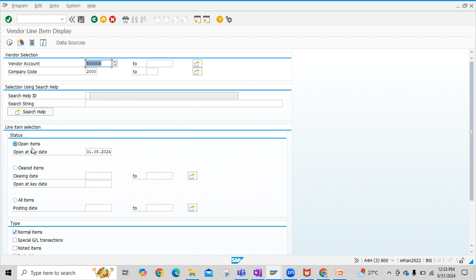You can put the open item key date, which means up to which date you have to select the open line items. Then that date you have to select here. I have entered today's date here.